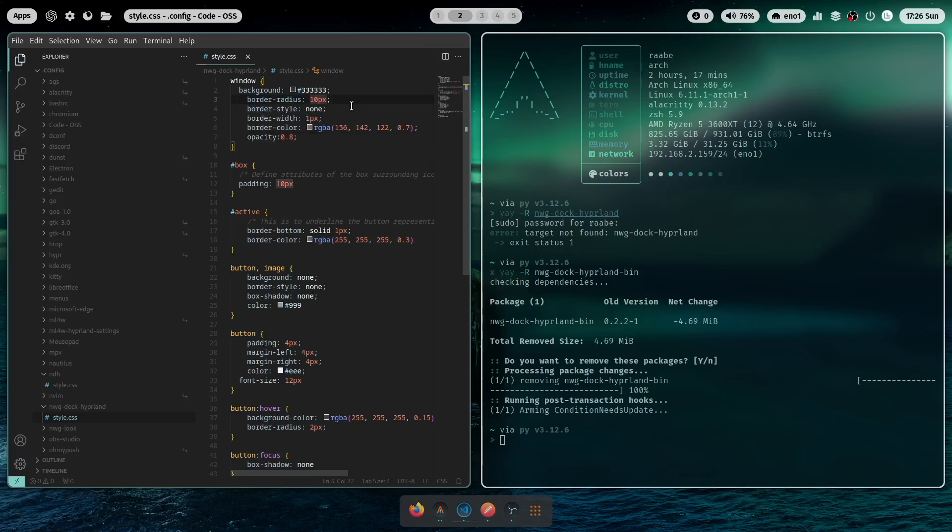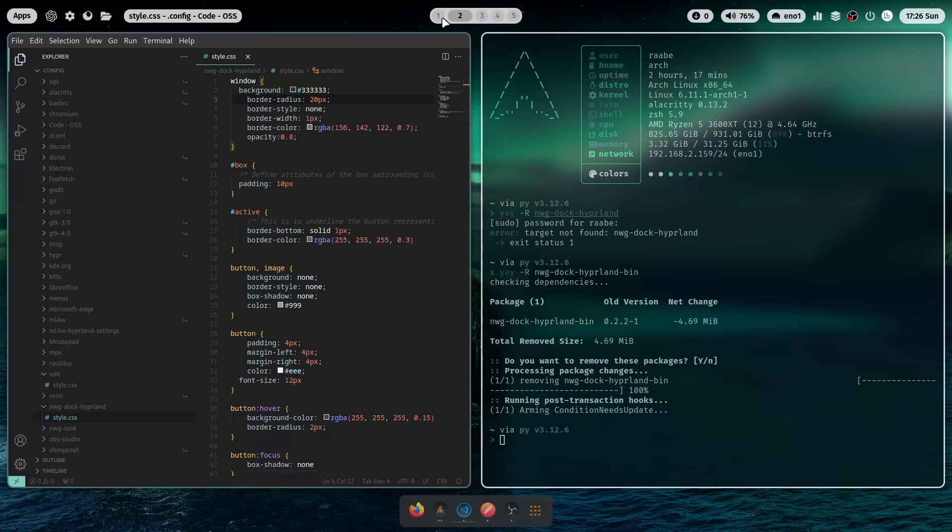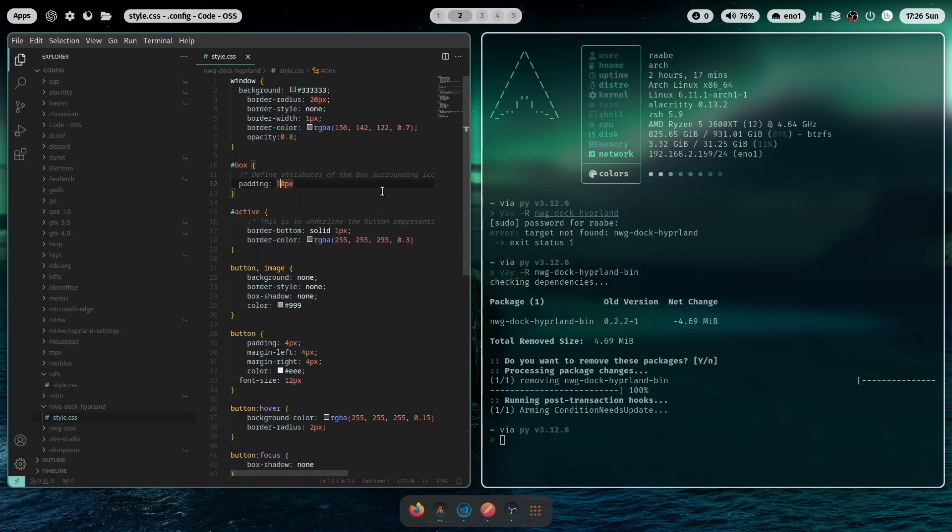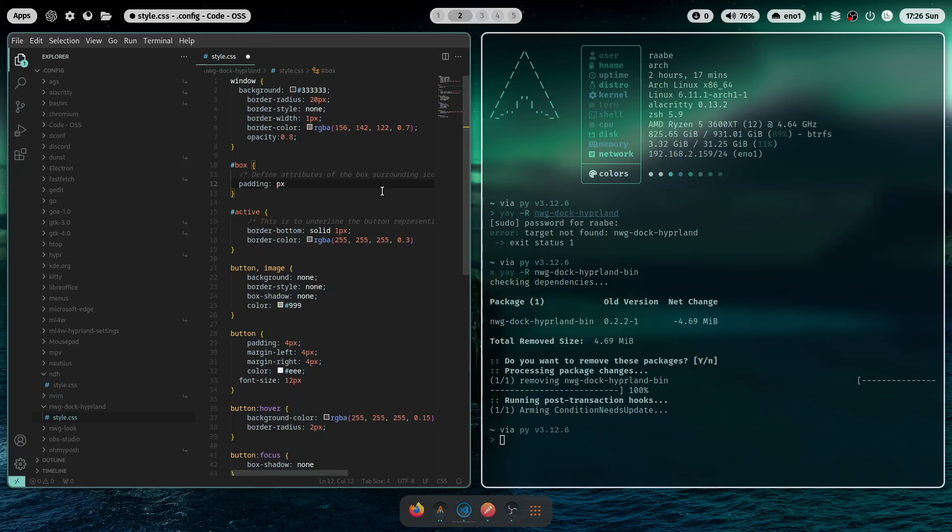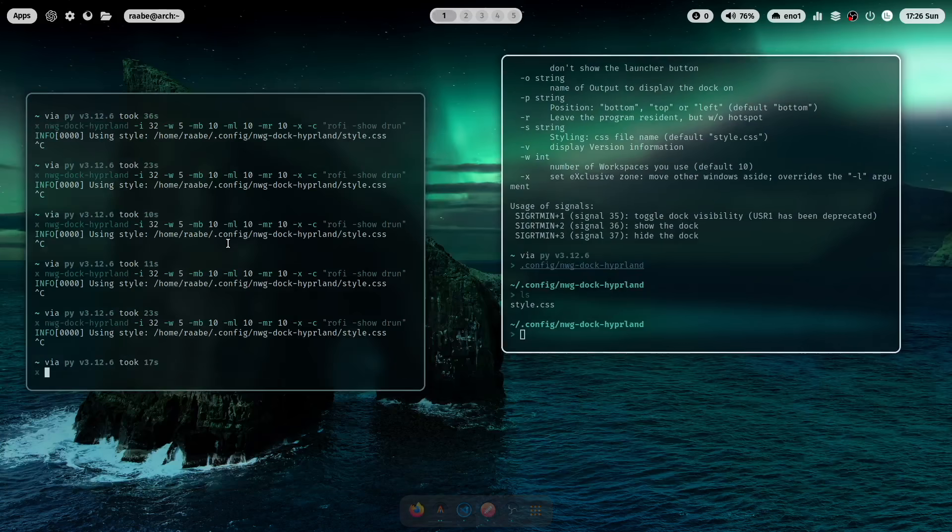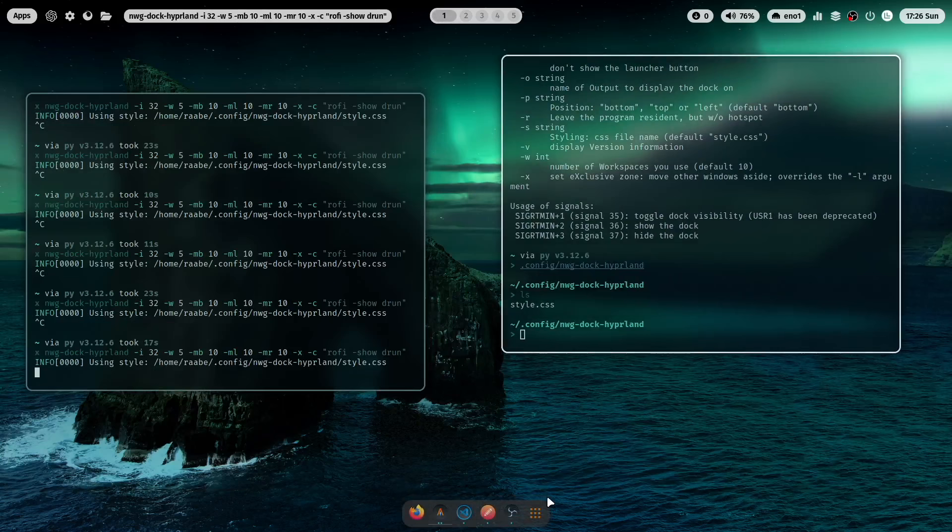You can also increase the border radius. For example to 20. The box padding. I think we can also reduce to 5. Now it's a bit more compact.